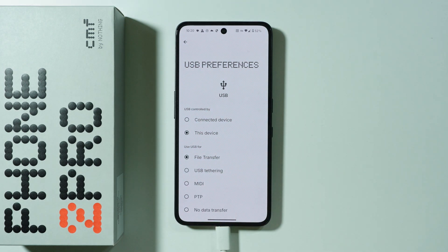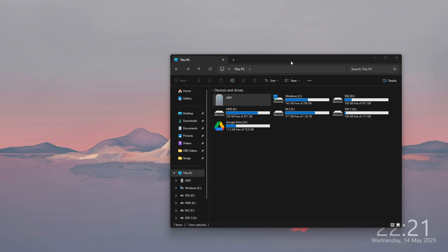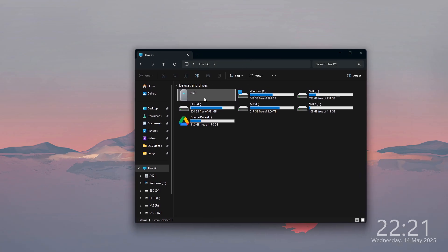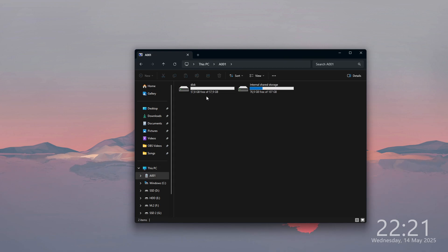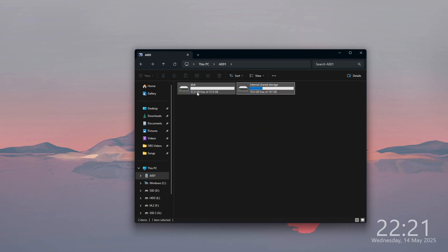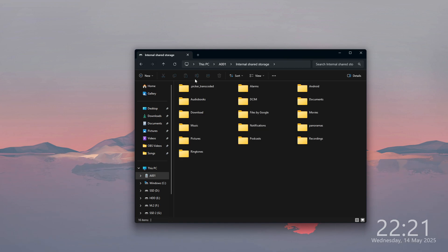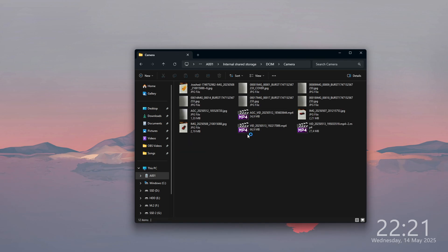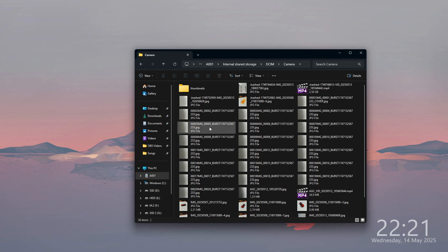Verify yourself, and after that you should be able to access the internal storage of your phone on your computer. After opening my computer, I found this A001 option with the internal storage as well as the SD card. So if you use an SD card on your CMF Phone 2 Pro, you can access it here too. Now we can go through different folders to find our files and easily transfer them to our PC, or transfer something from our PC to our phone.